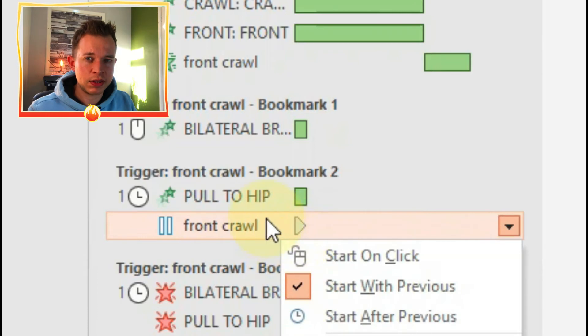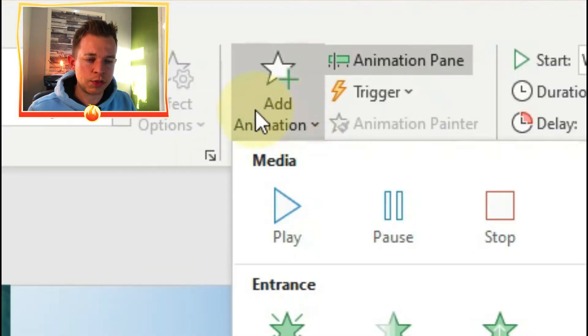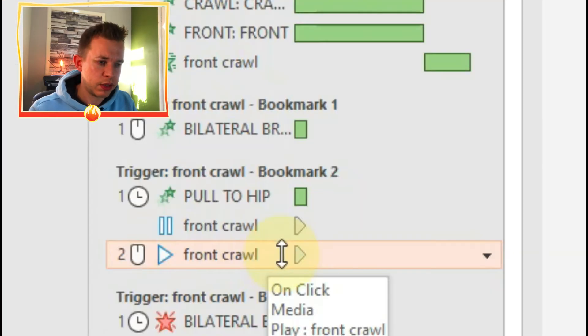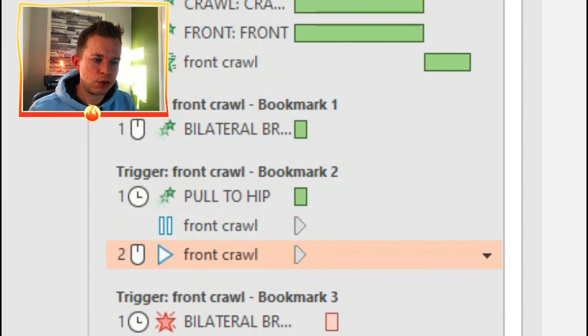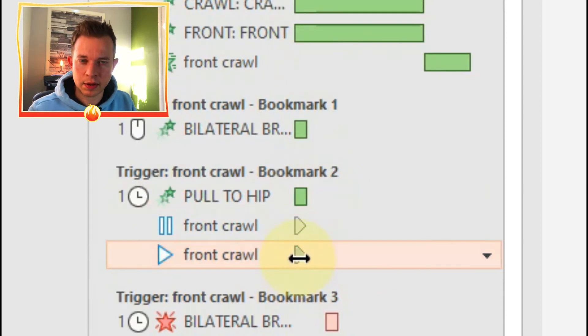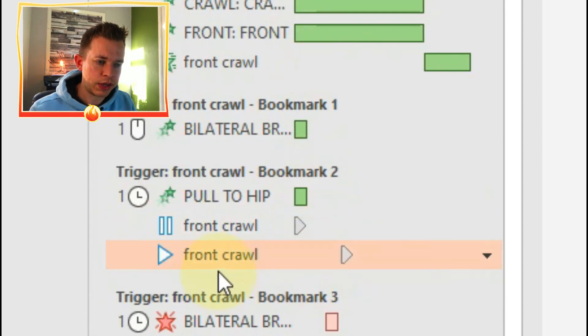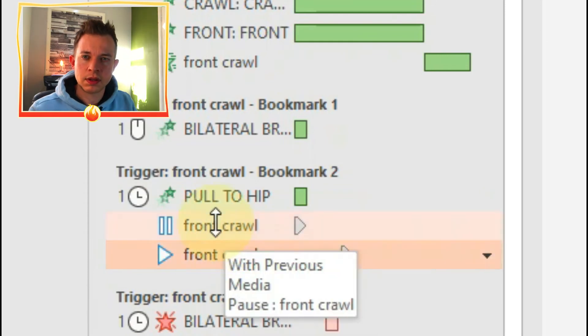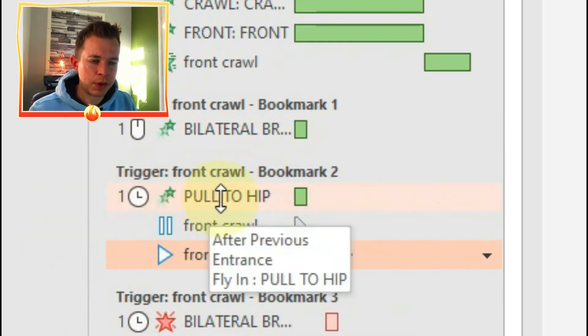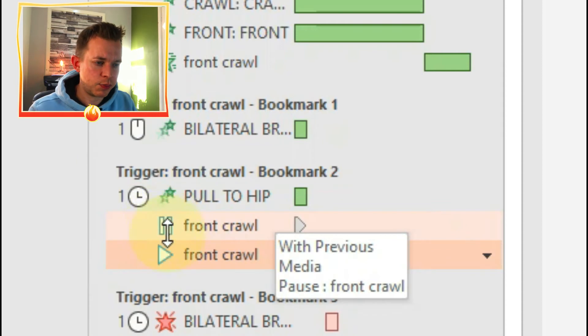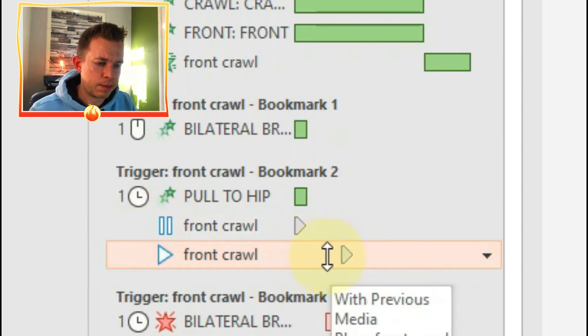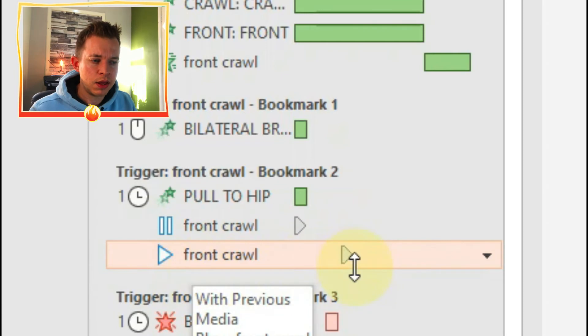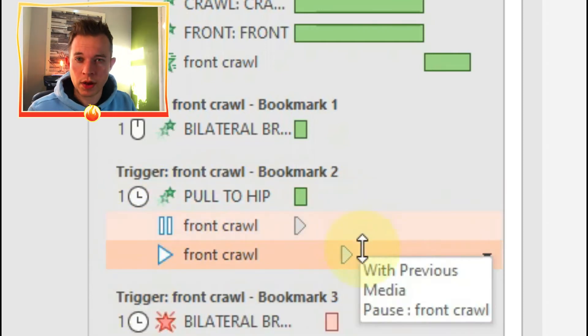You need to drag it into the start with bookmark section. And then you do the same again: click add animation and click play. And then after two seconds, the video will start playing again. But there's one thing that you need to be specific about.